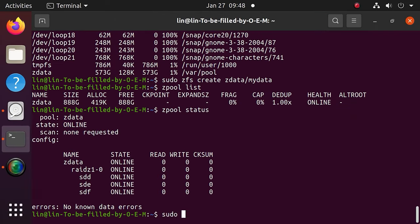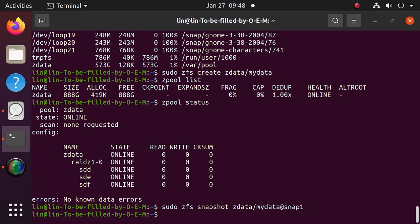For creating snapshots, use the command zfs snapshot followed by the snapshot name. In this example, I used zdata/mydata to create a snapshot. Use the following command to check the snapshot.